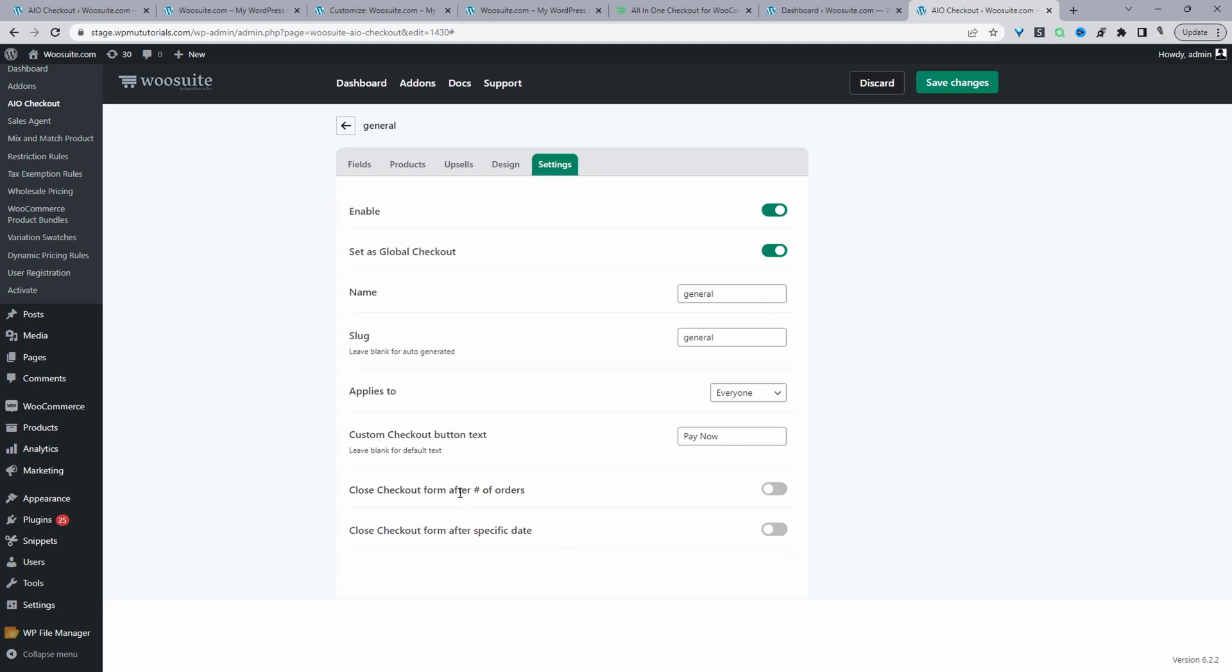You can close it based on the number of orders received. So you can say after 50 orders, close the checkout. So this is useful for those that do limited runs. They could say something like they've only got 300 units of this particular product, and once it's gone, the checkout will be gone. And then maybe in this case, this particular store might want to just add a newsletter so customers can sign up for when the next drop is. So this is where you'd probably use this option here. But for this video, I'm going to go ahead and demonstrate closing the checkout after a specific date period.